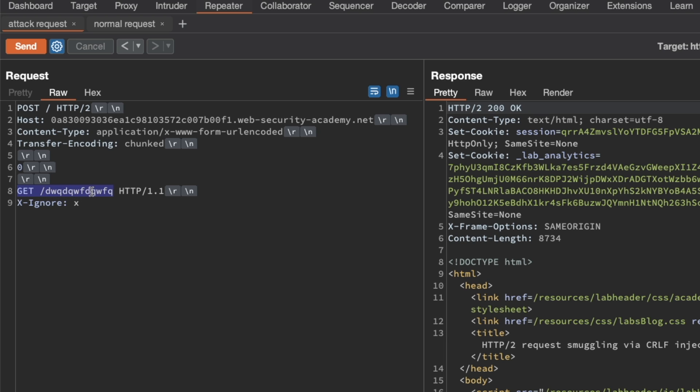That likely means the front-end server, when it rewrites the HTTP2 request to HTTP 1.1, is actually stripping away the Transfer-Encoding chunked header. So we need to find another way to smuggle in that Transfer-Encoding chunked header.